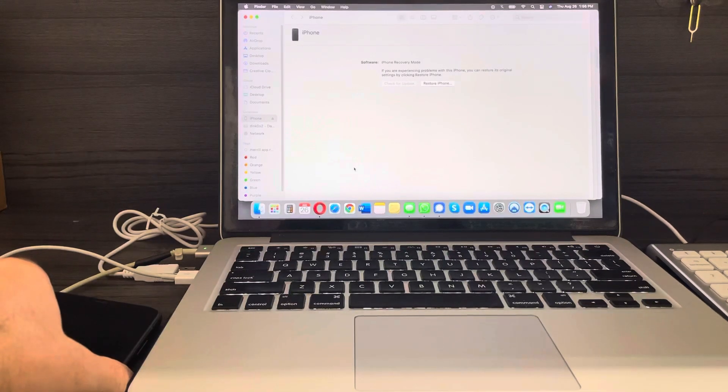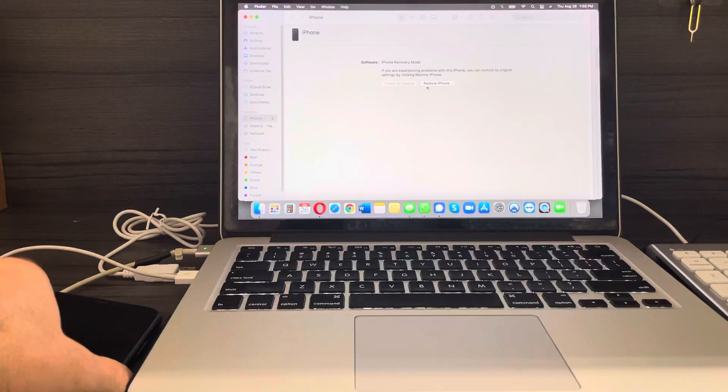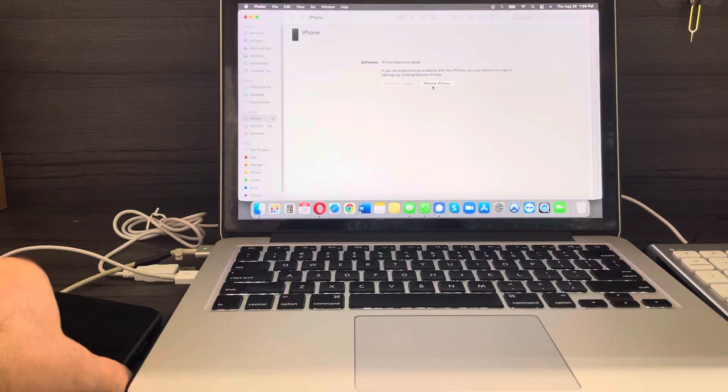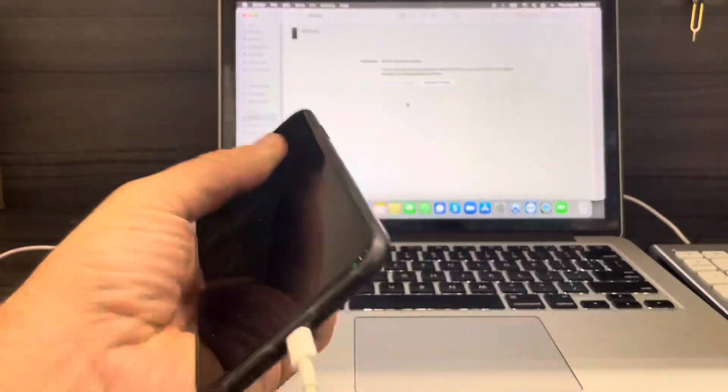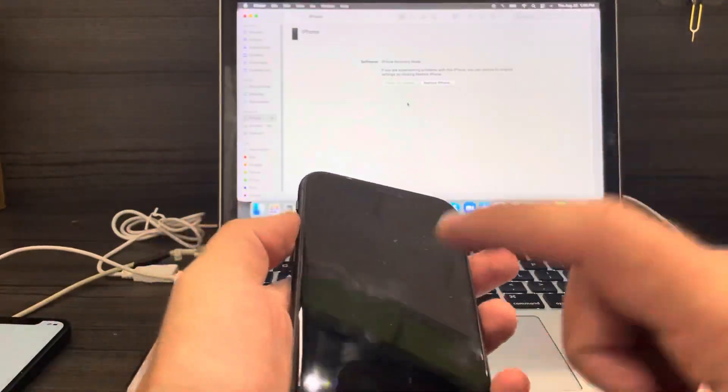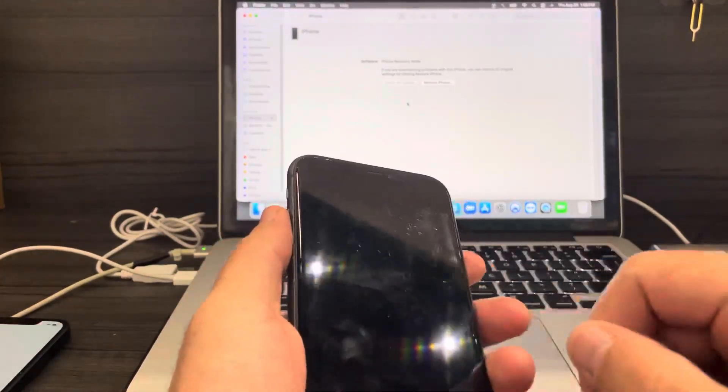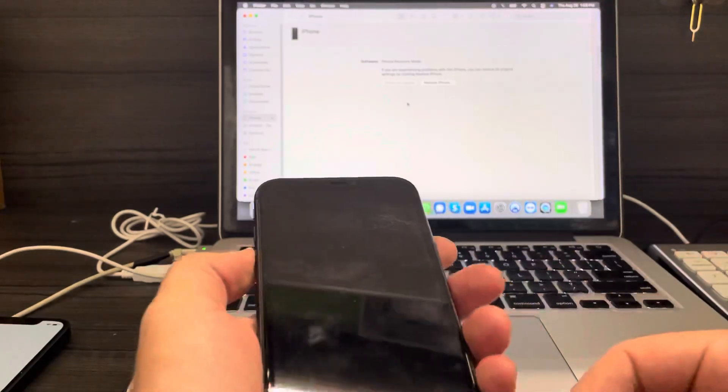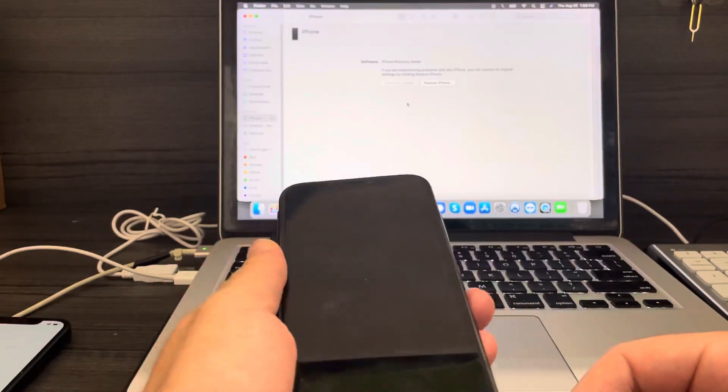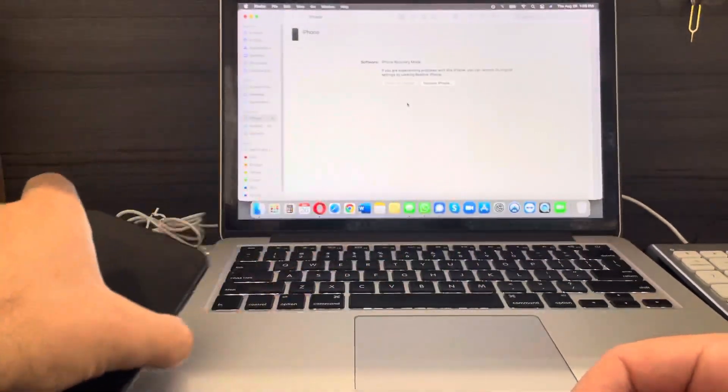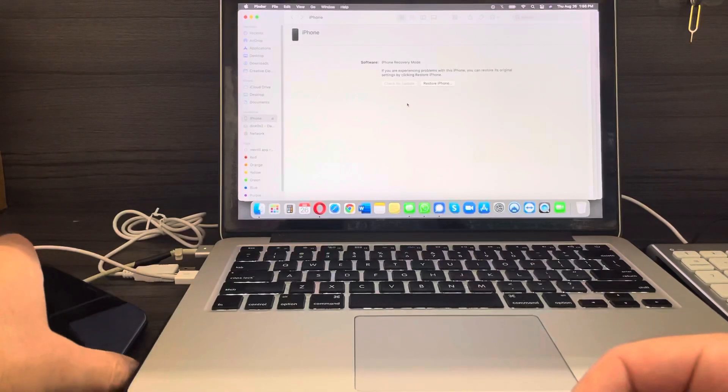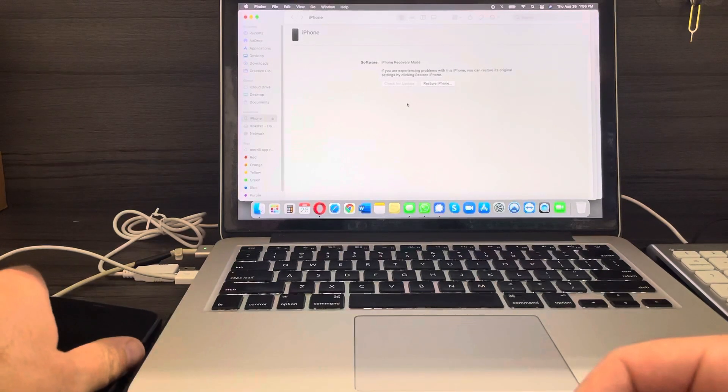After the download completes, the software is going to install automatically on the iPhone. You're going to see the Apple logo coming out and then the process starting. It takes about 10 minutes, depending on your computer and internet speed.